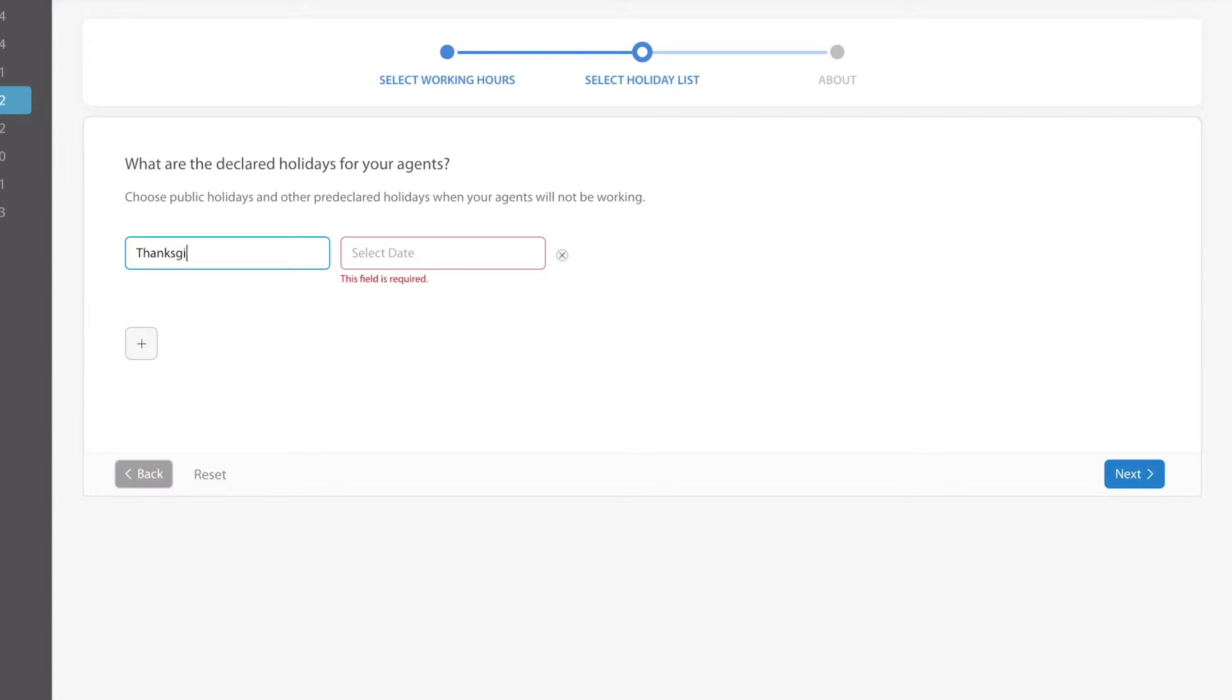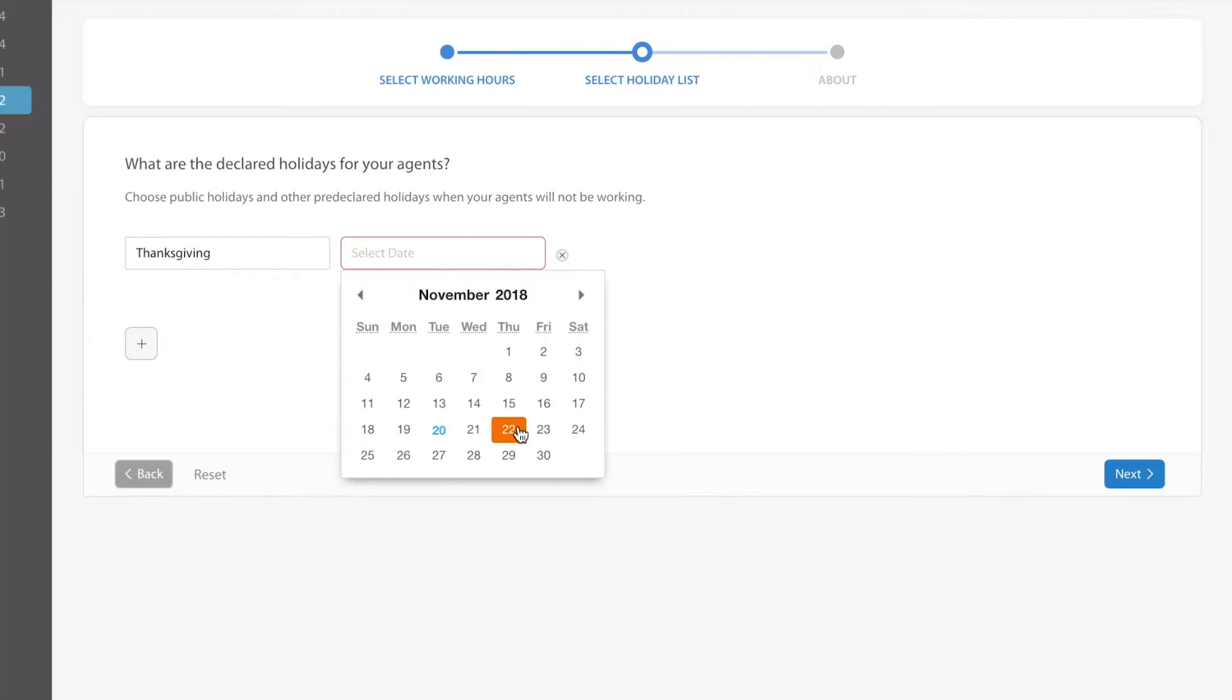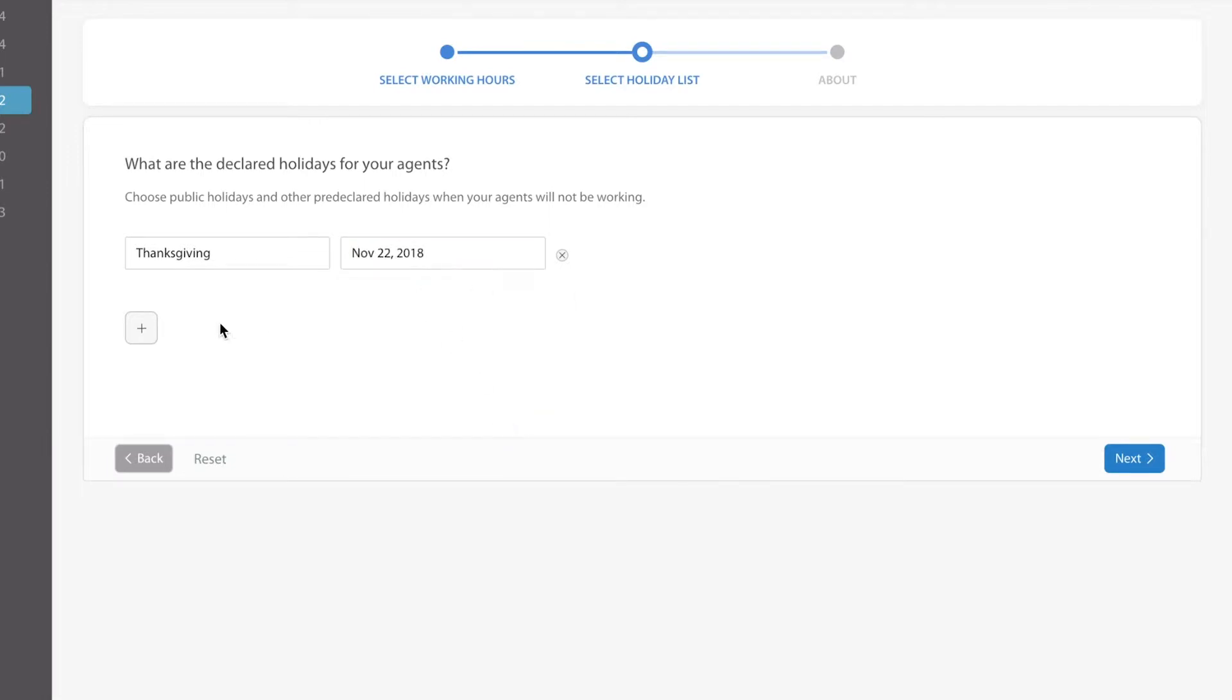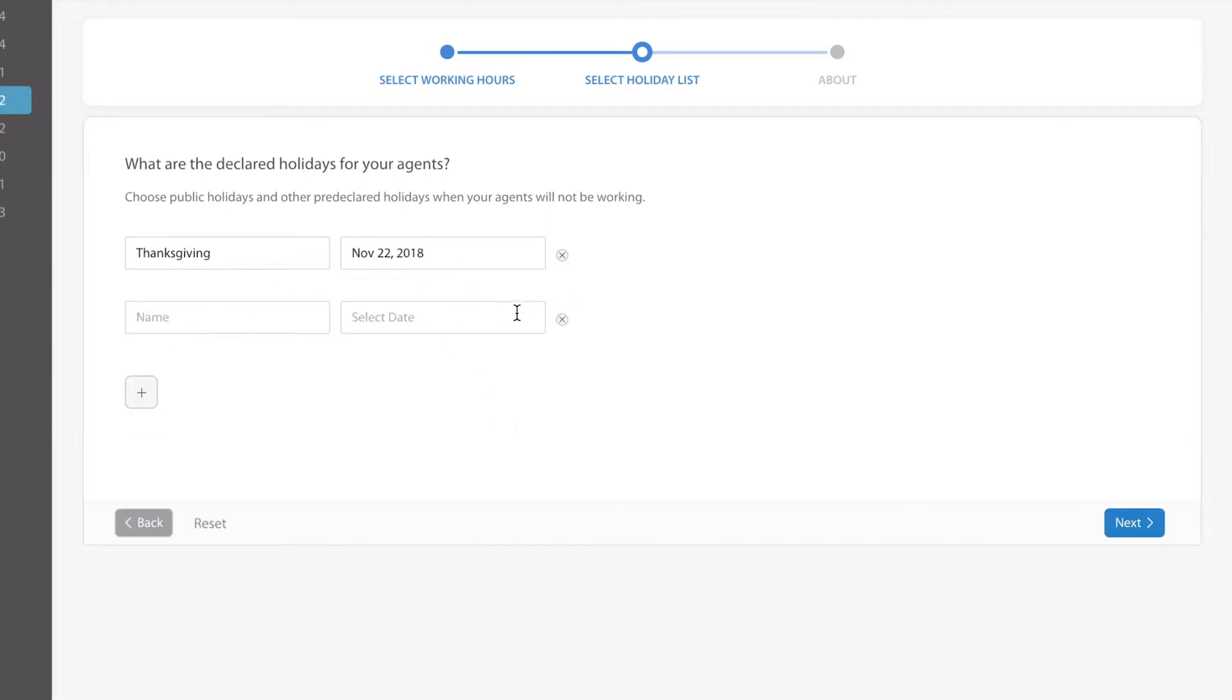We're coming up on the Thanksgiving holidays here in America and if I wanted to select a particular date for that I would simply put that in there. Then I can go through and add additional holidays so that you don't have to go in there and manually configure this later on.